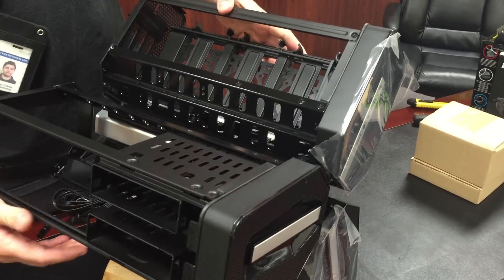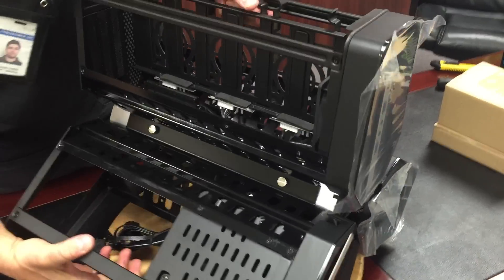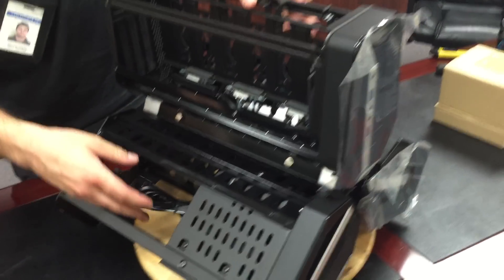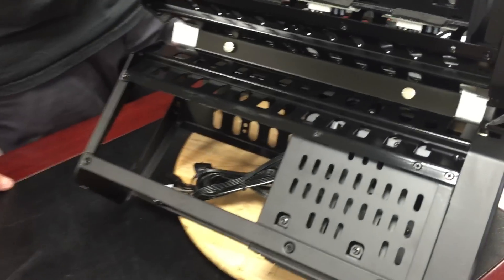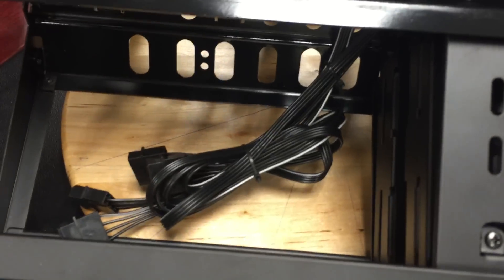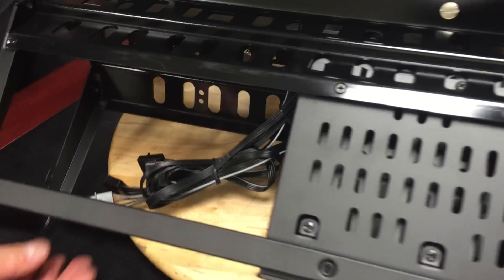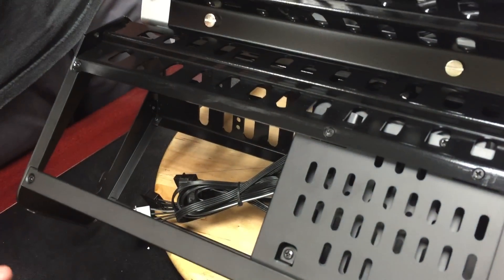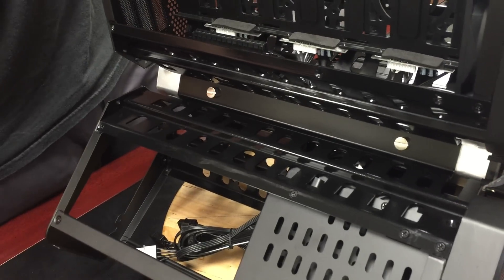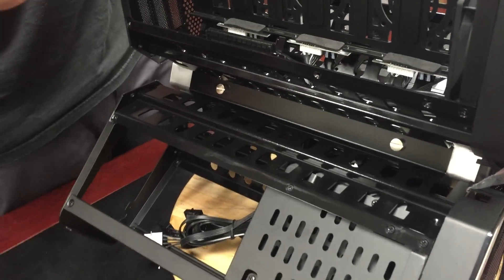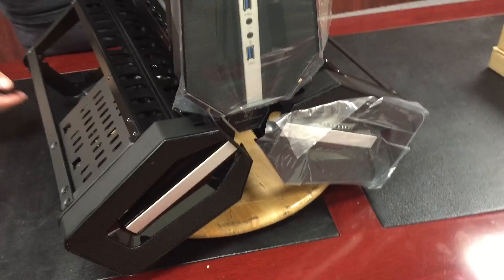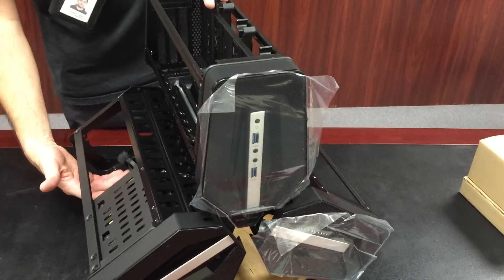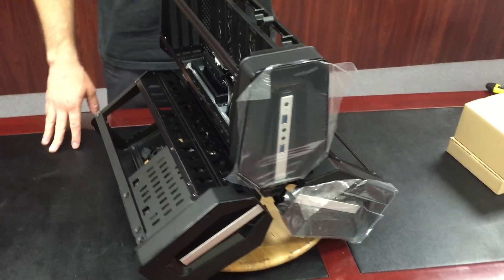And you'll also notice in this bay that there are some power connectors here. And those are for those previously mentioned two and a half inch hot swap bays up by the graphics card. So it's really helpful that they've done a lot of work here already. Instead of having to go through and cable manage everything once you put the system, once you put the parts in, it's all kind of there already for you. So that'll really help later on.